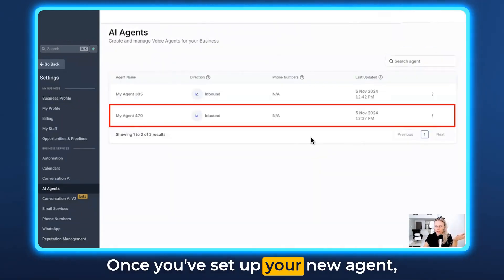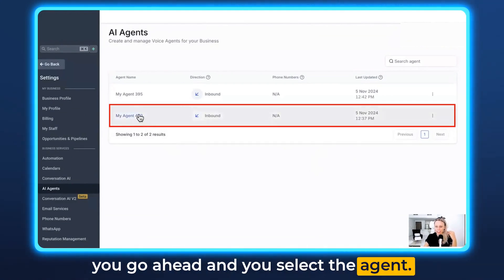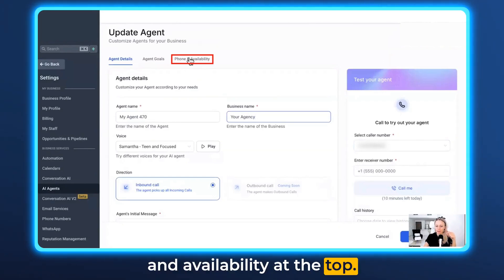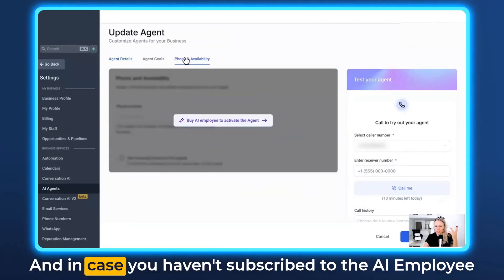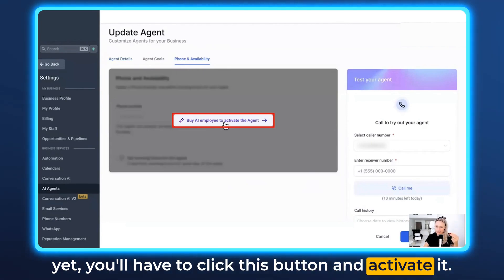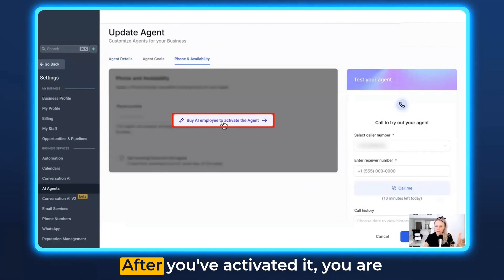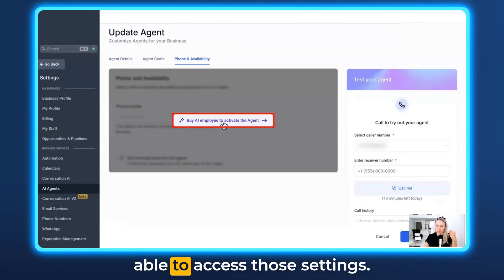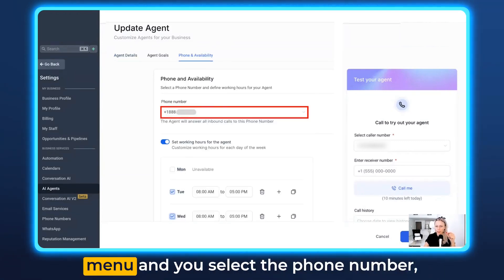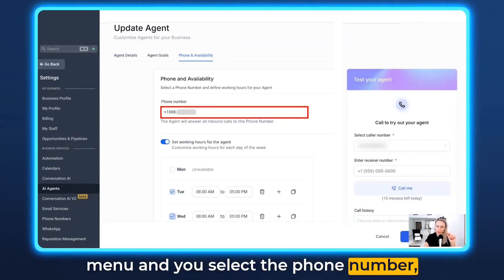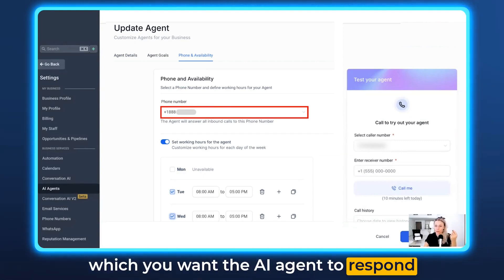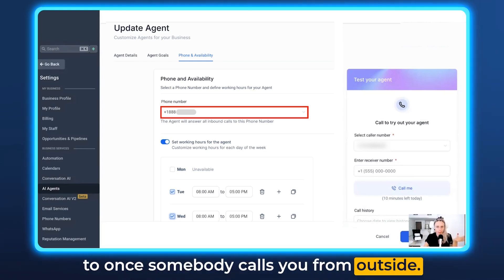Once you've set up your new agent, go ahead and select the agent. You then want to click on Phone and Availability at the top. In case you haven't subscribed to the AI employee yet, you'll have to click this button and activate it. After you've activated it, you are able to access those settings. Then from here, click the drop-down menu and select the phone number which you want the AI agent to respond to once somebody calls you from outside.